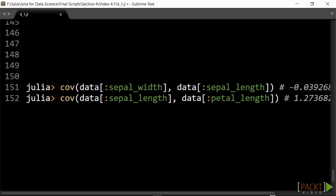A measure of how two variables change together is given by the covariance. If the greater values of one variable mainly correspond with the greater values of the other variable, and the same holds for the smaller values, in other words, the variables tend to show similar behavior, the covariance is positive.